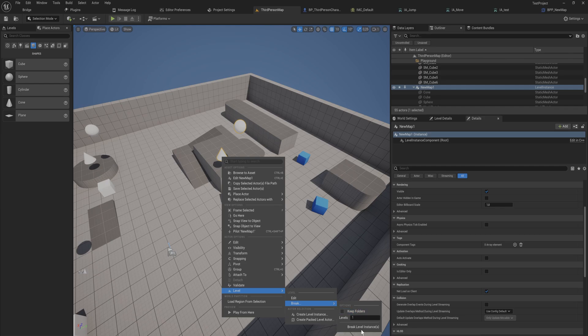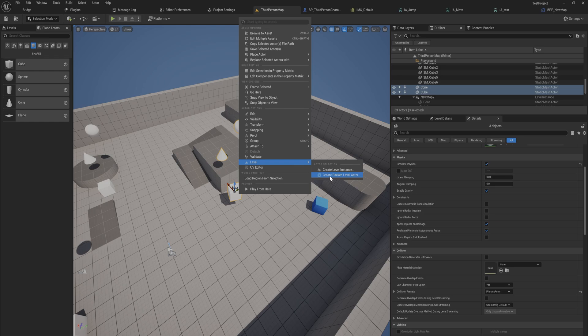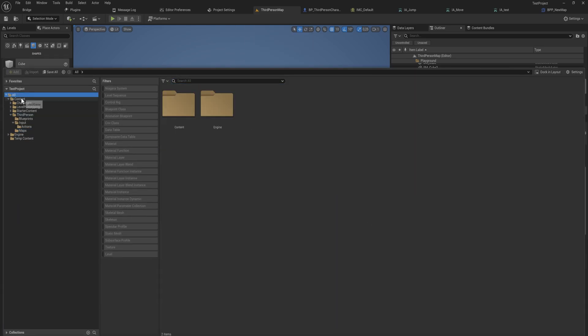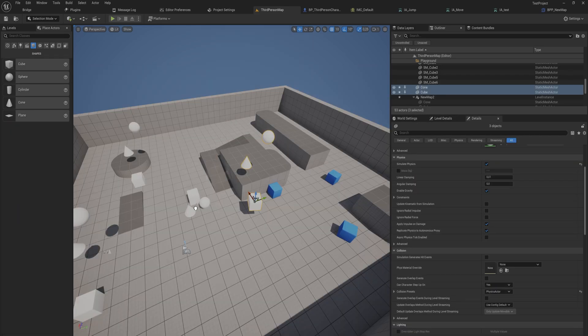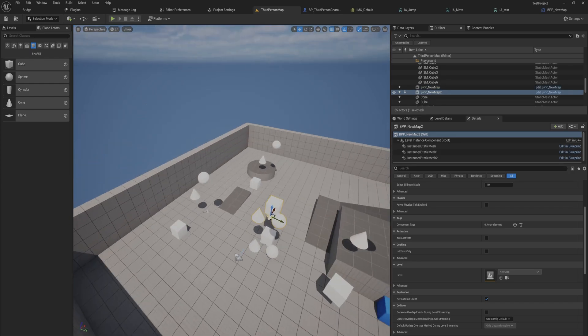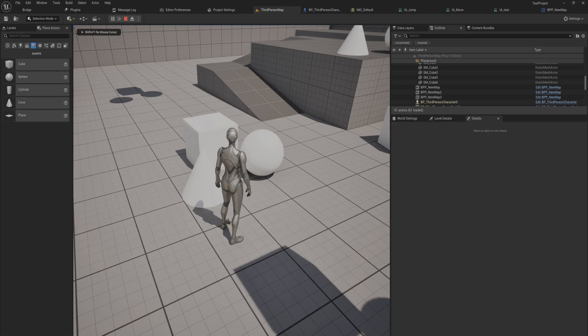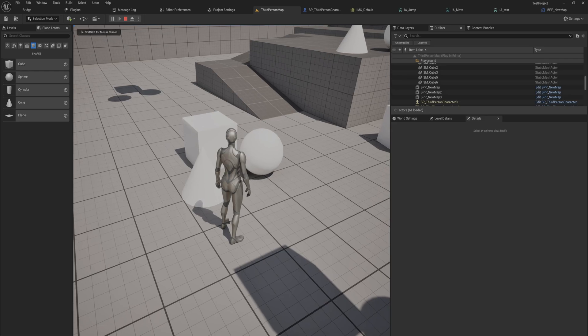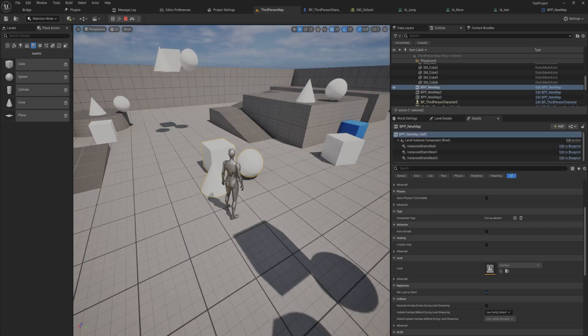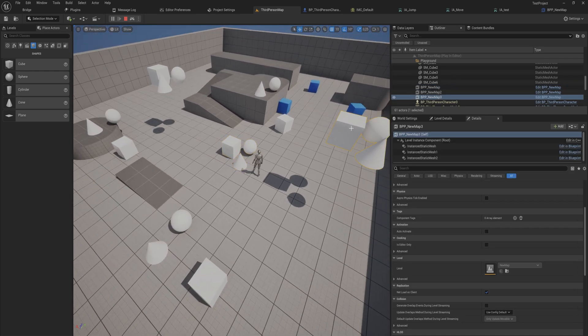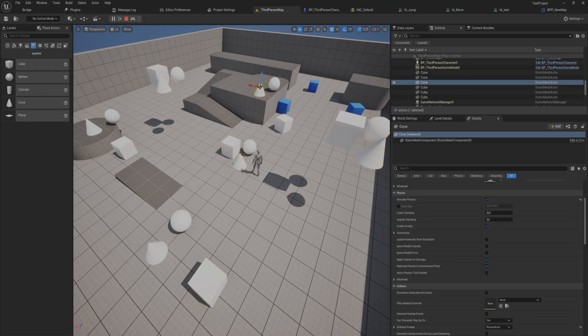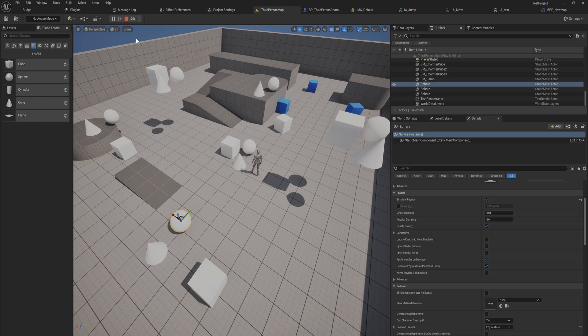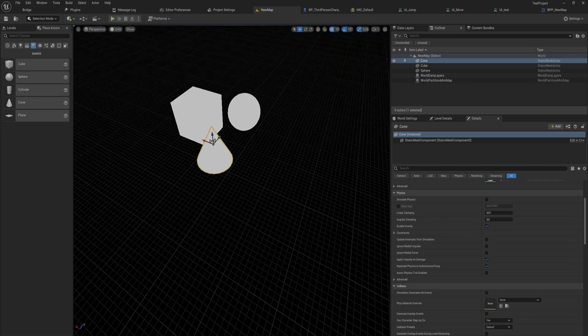So let's break this one apart again because I want to show you that that is distinctly different from creating that level actor. I think we still have the packed actor level in here. There we go. If I instantiate this one a few times around and I start playing the game, when I go into F8 mode this still will just be one combined actor. I can't individually select just the cone or just the sphere or just the cube.